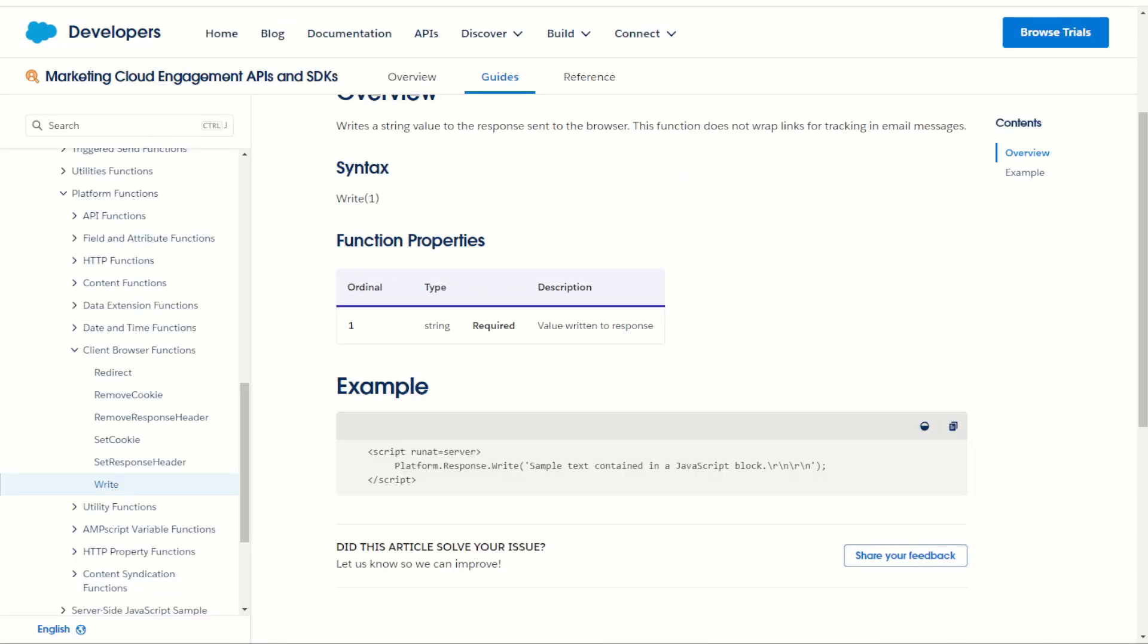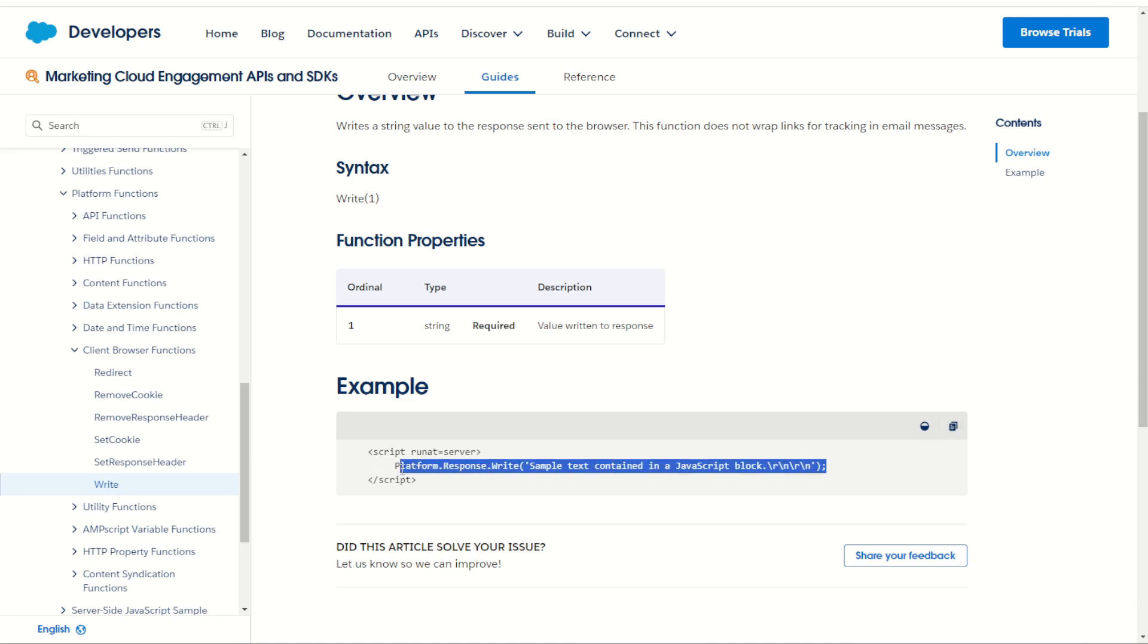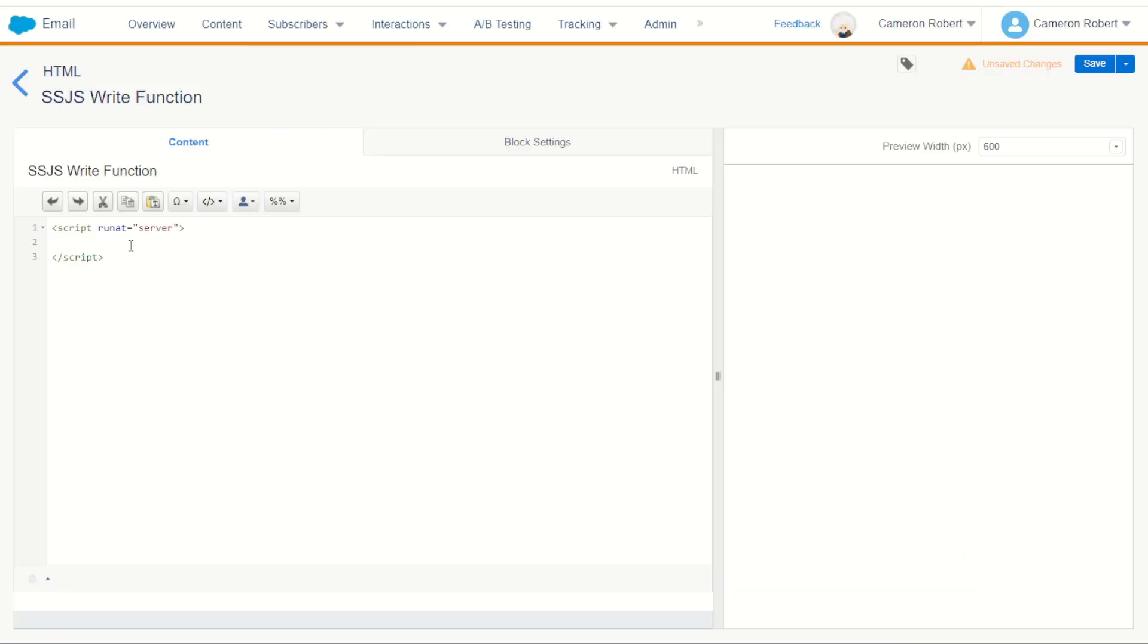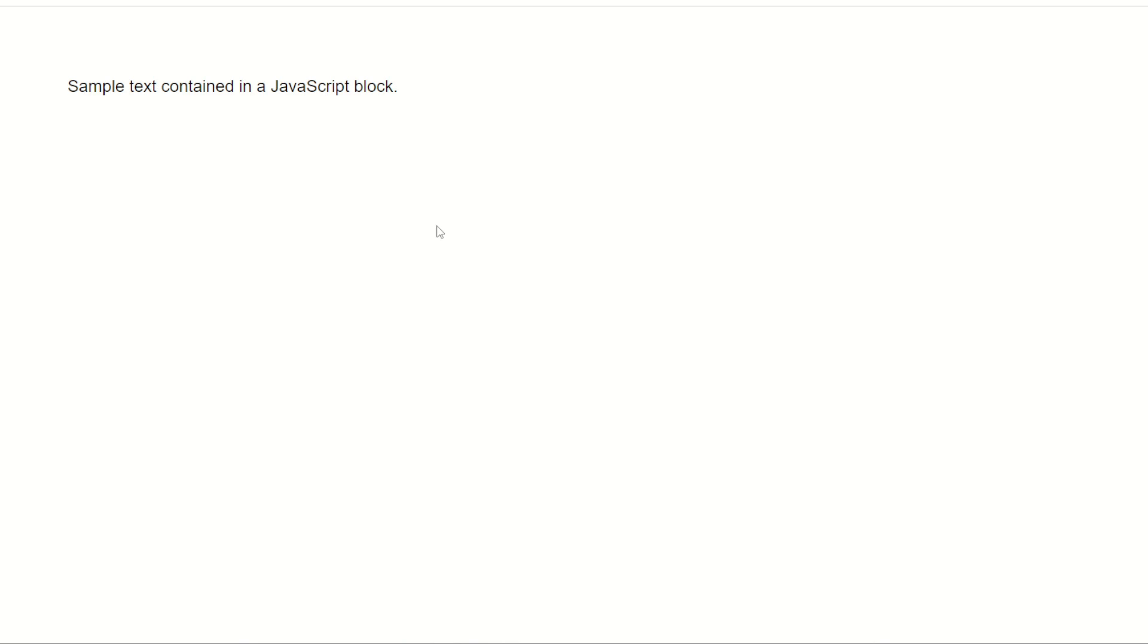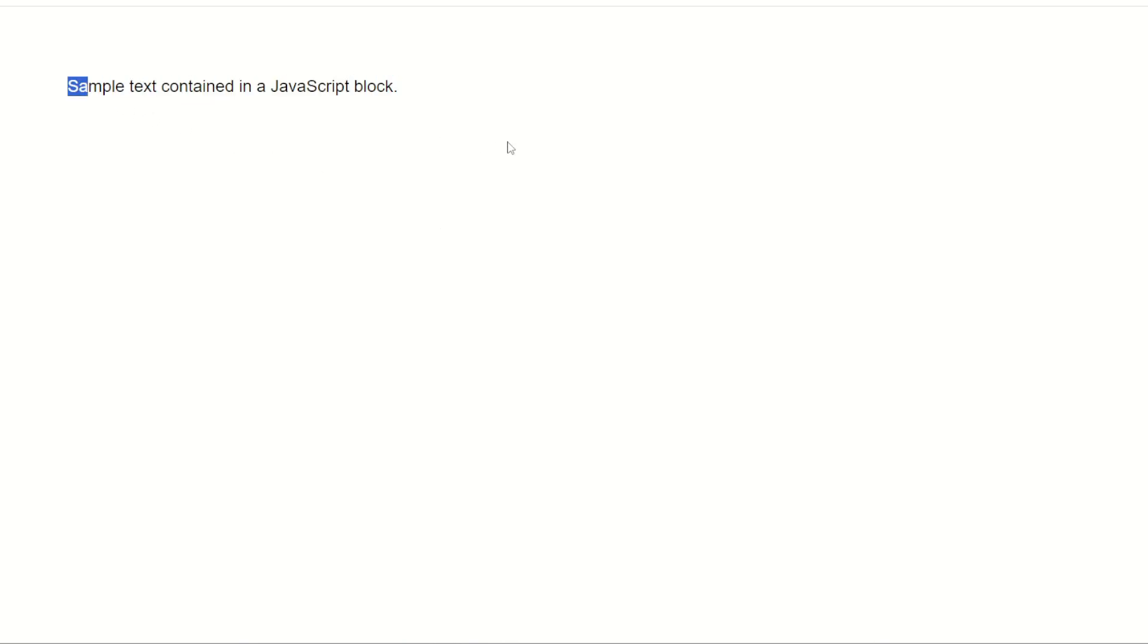Now that we have our server-side script tag done, we can put in our write function. We're going to use the platform response write. We can copy this example from our code example here and paste it directly into our code sample text containing JavaScript block. Let's try that out. We'll go save and go to our screen and refresh and sample text in JavaScript block - perfect.